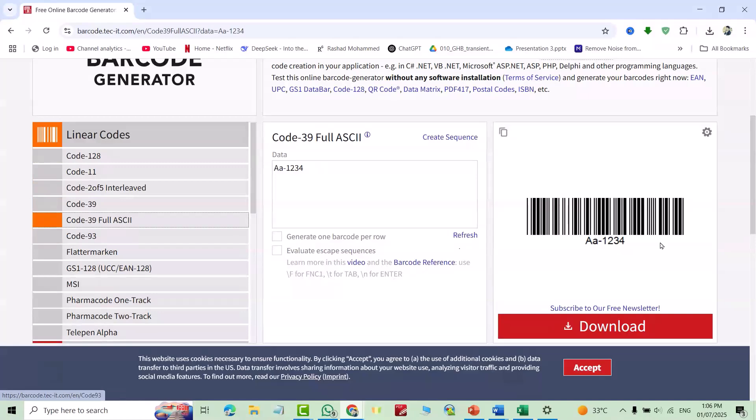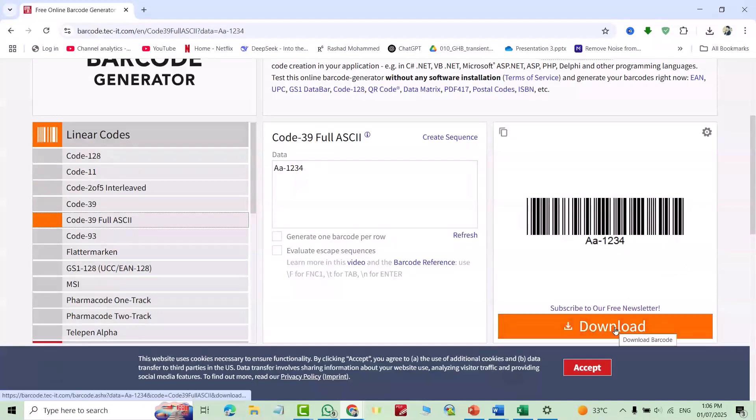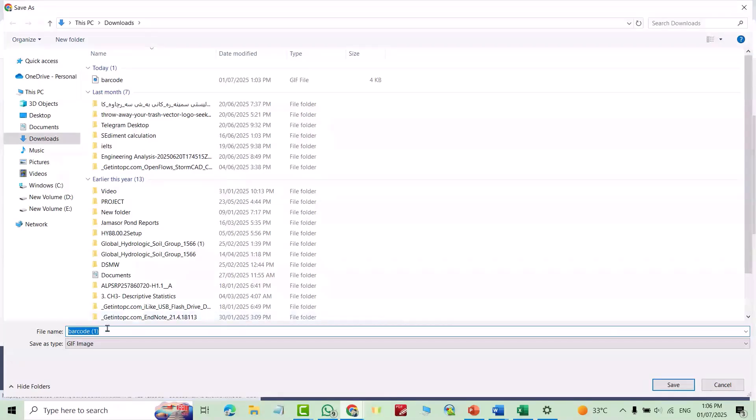To download the barcode, just download. Name it barcode one.